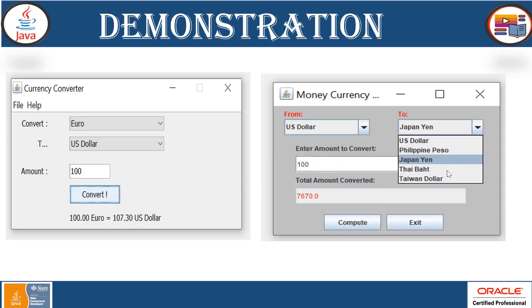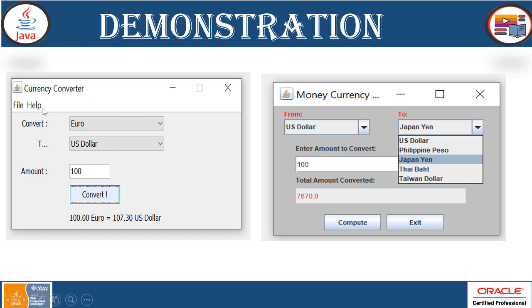Now if you see the demonstration, there are two ways we have implemented here. One is this way where we're just showing the number of currencies in this form. It has some file menu bar and file and help which will display the complete license and other information of this particular application. Now we have the convert, the source or from currency. If you click on this, it will display the list in a dropdown box.